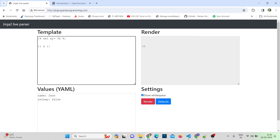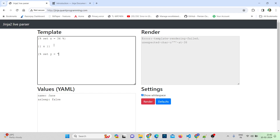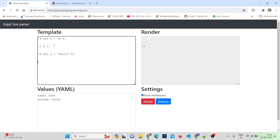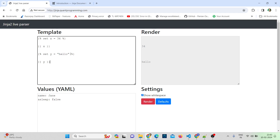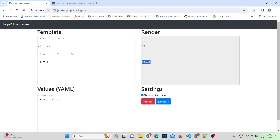Similarly, let me create another variable. I'll open the statement delimiter and write: set y = "hello". This is a string written in double quotes. Close the delimiter. To print it, open two curly brackets, write y, and close. You can see I'm getting 'hello'. That's how simple it is to create variables.